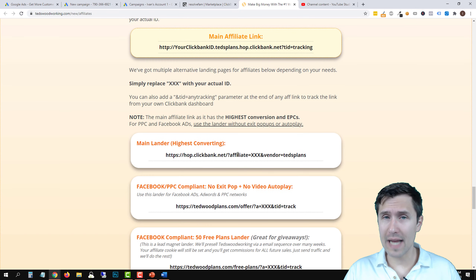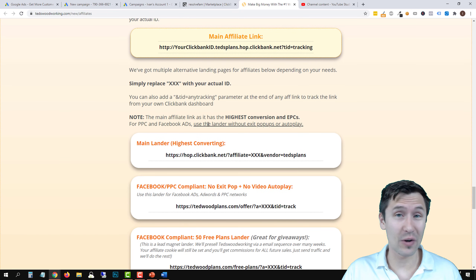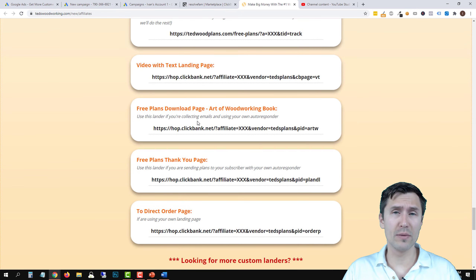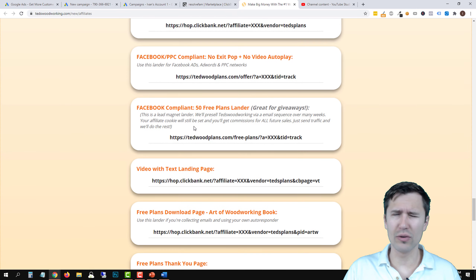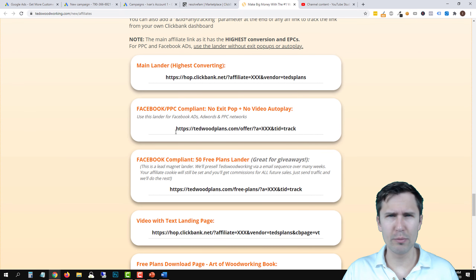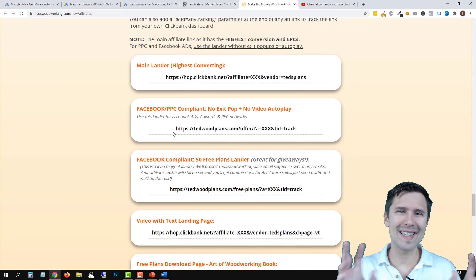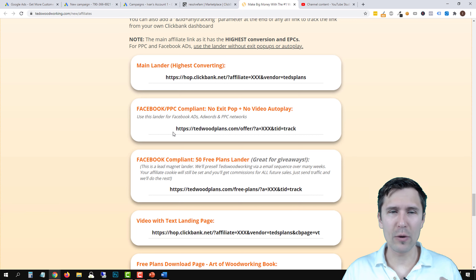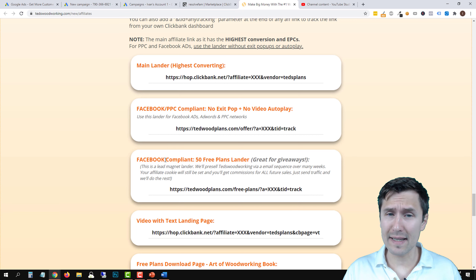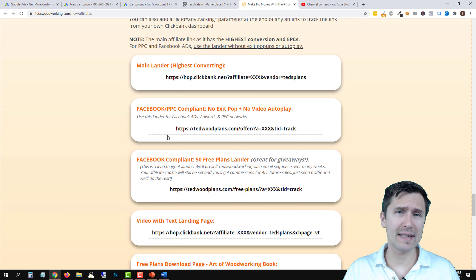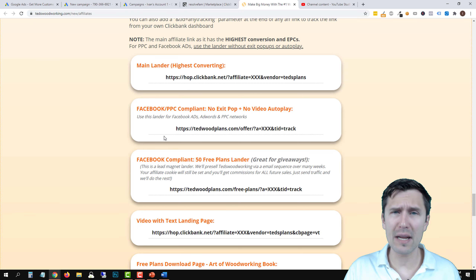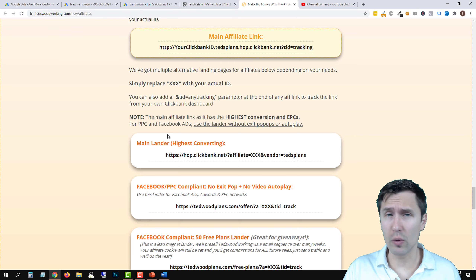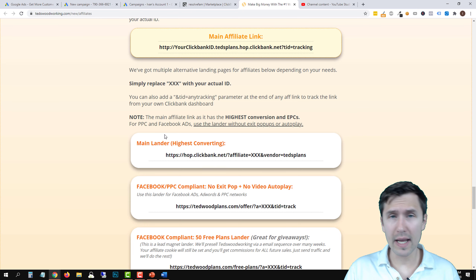I happen to know Ted's Woodworking well — I've been promoting it for quite a while. They're pretty relaxed with their terms and allow you to do basically anything as long as you're promoting them. When I was contacting their affiliate team, they were really chill. I asked if I could use images or their landing page, and they said yes, no problem. Just obviously don't cheat or scam, and you should be good to go.